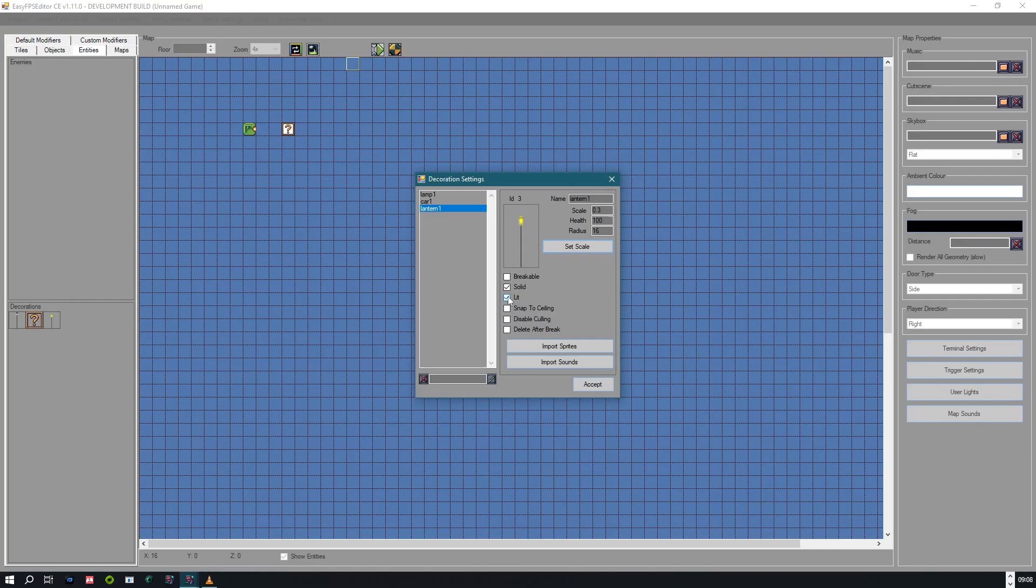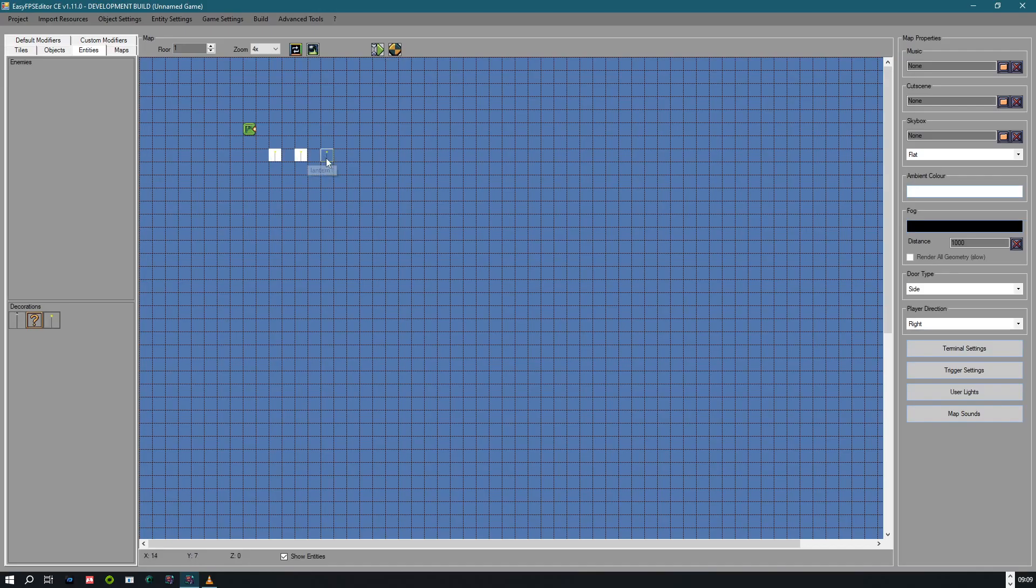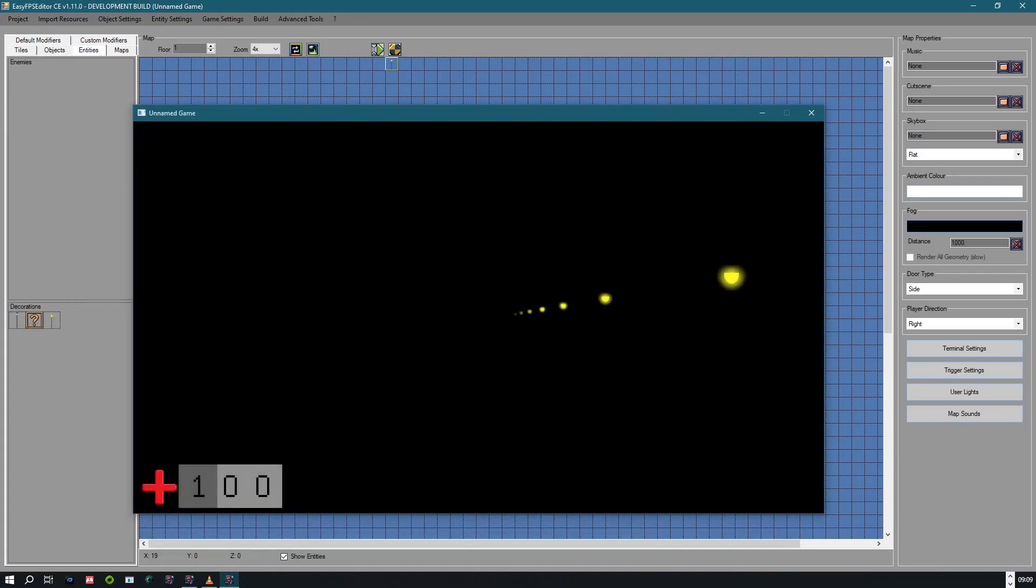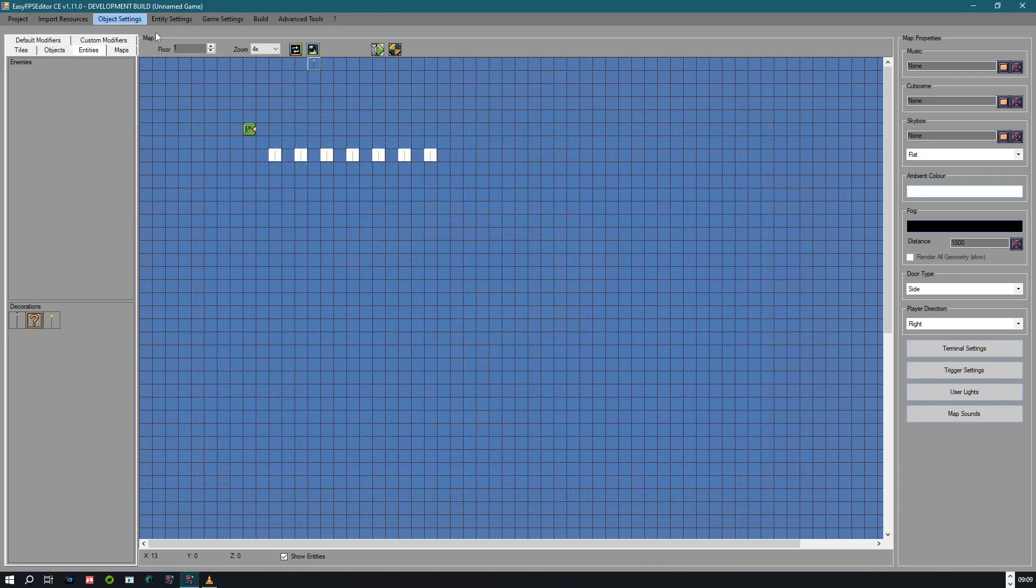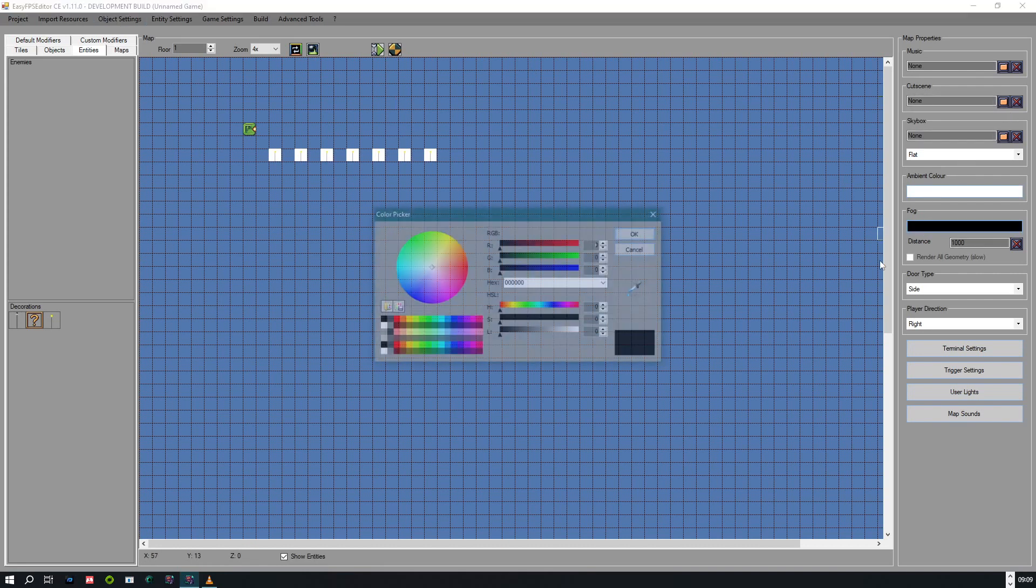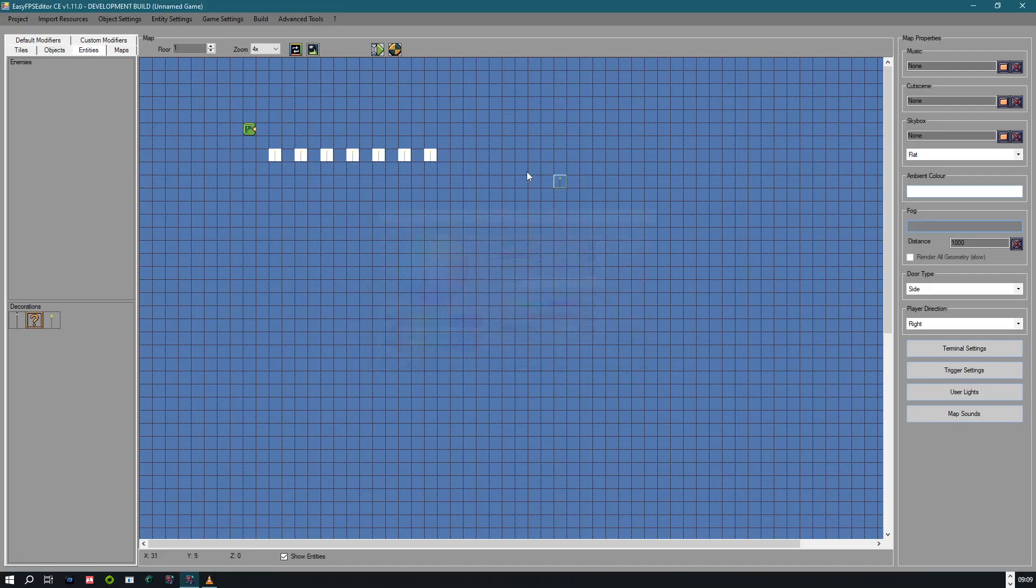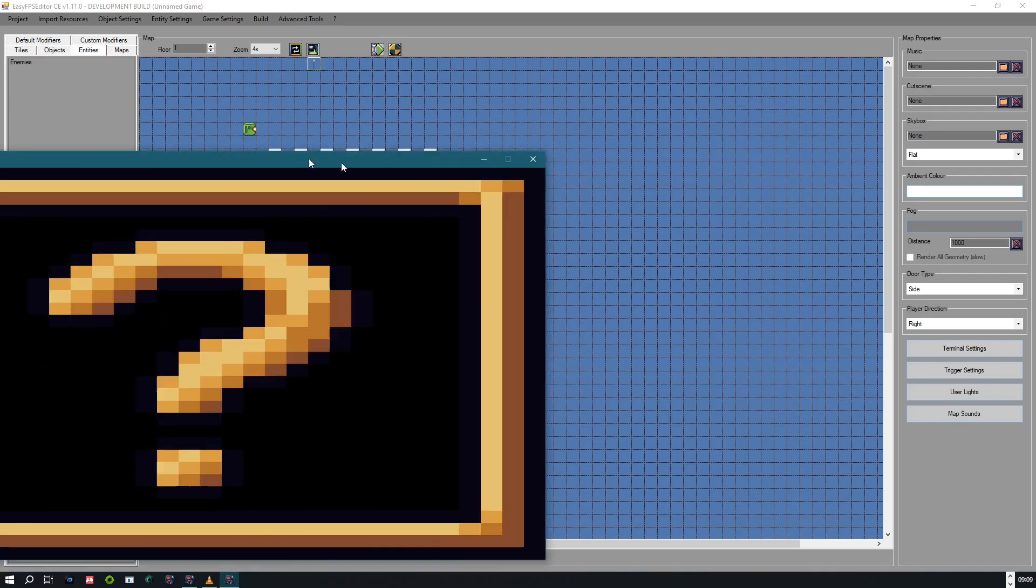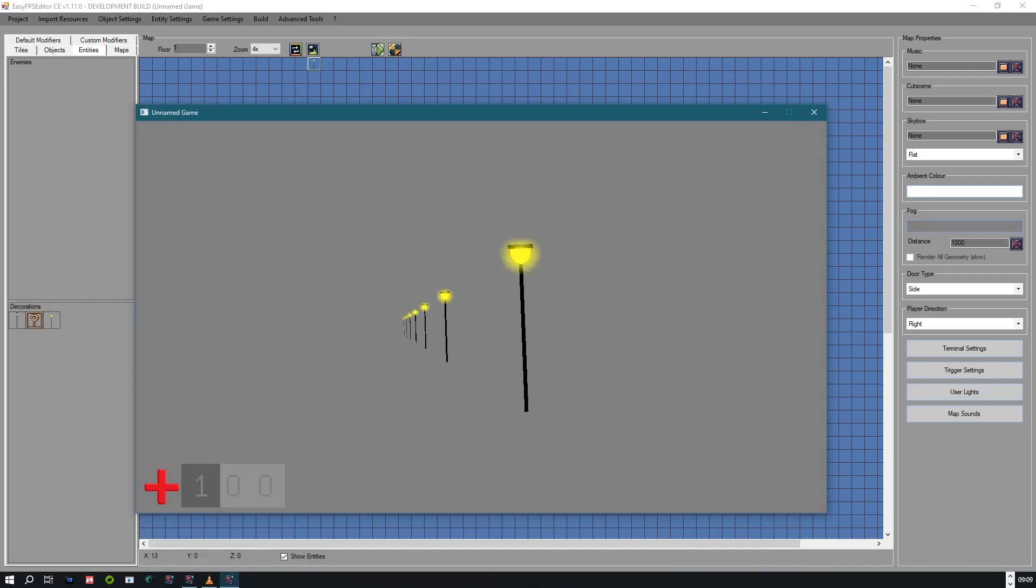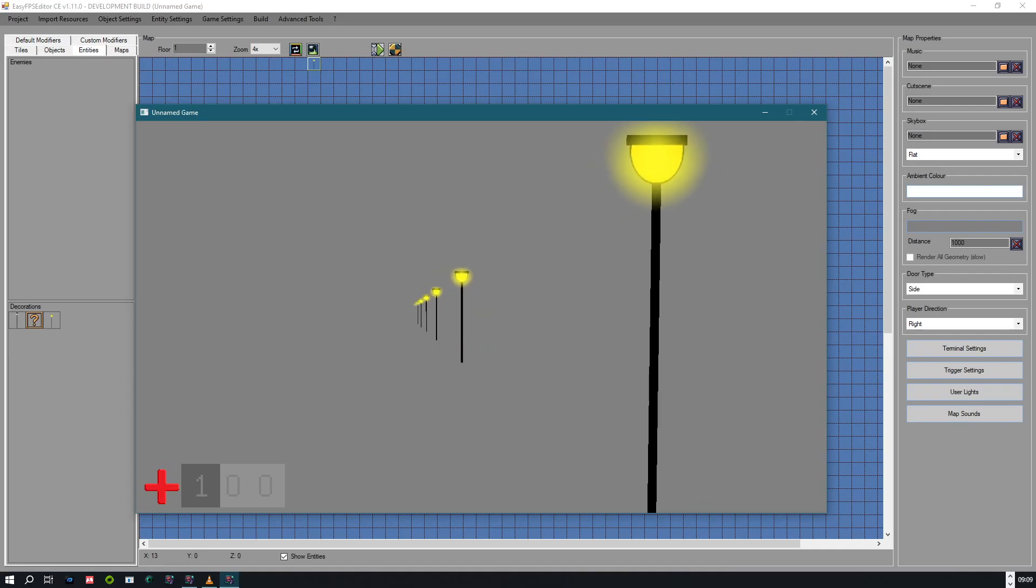And if we want to have glowing stuff in EasyFPS Editor, you have to untick this box which is called lit, so it's not lit by the engine. So it can shine on itself. And I'm just placing these lanterns. And as you can see, this is just a really simple example. Let's maybe change the fog a bit. Yes, you see what I mean.